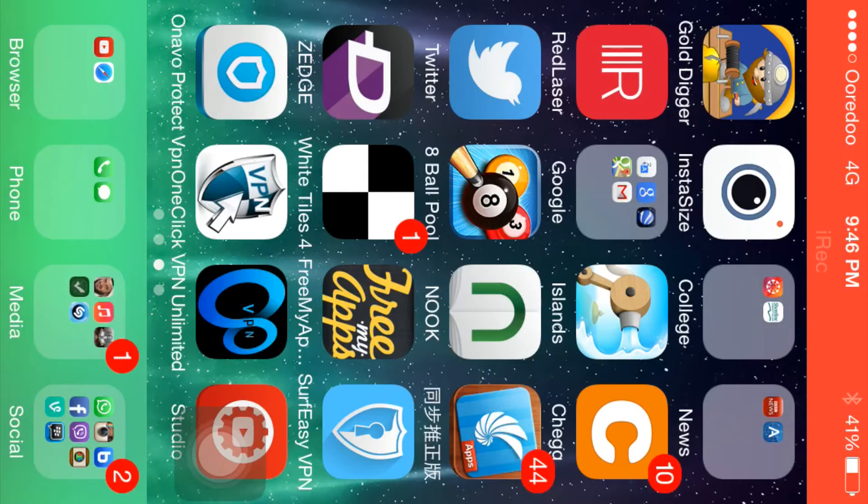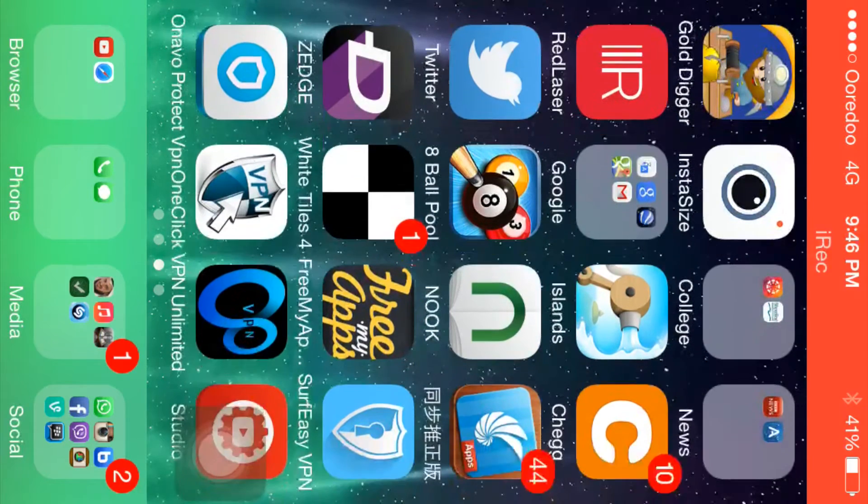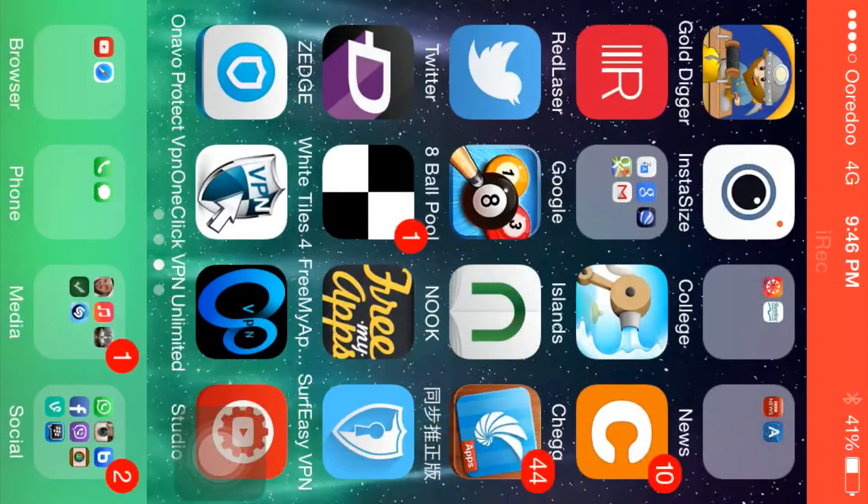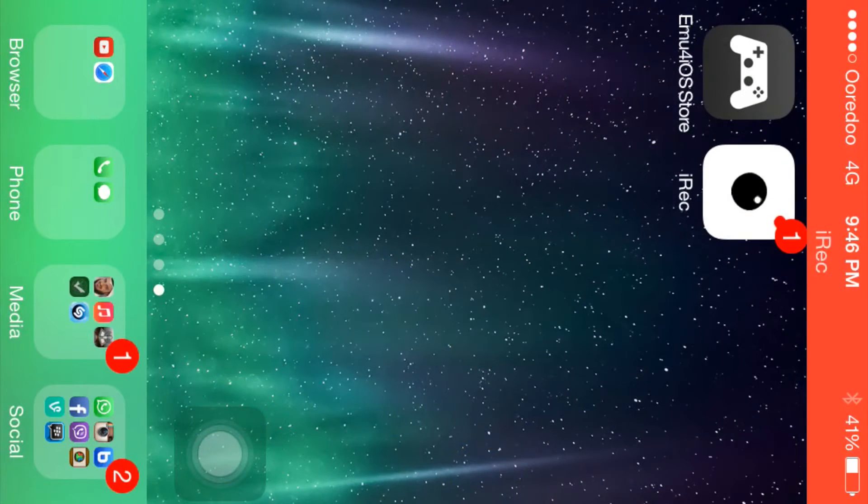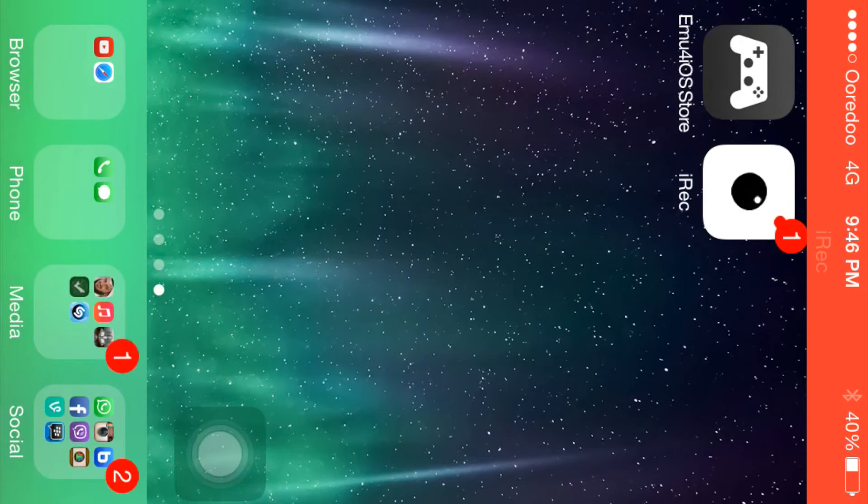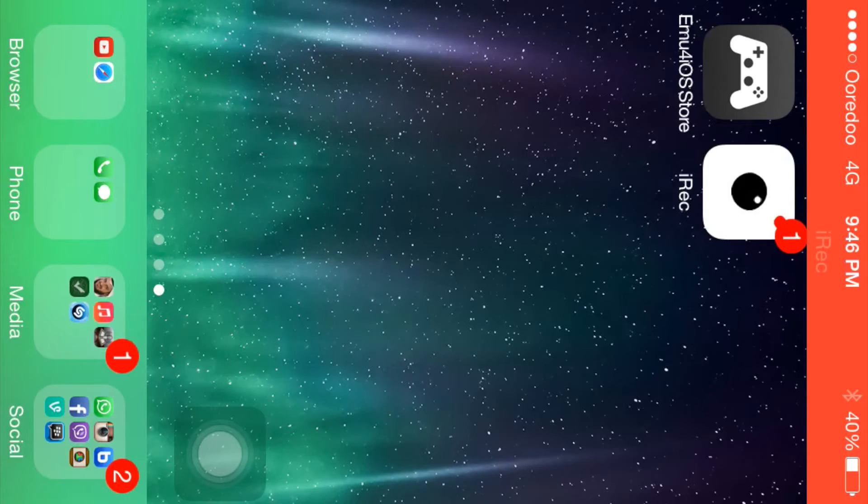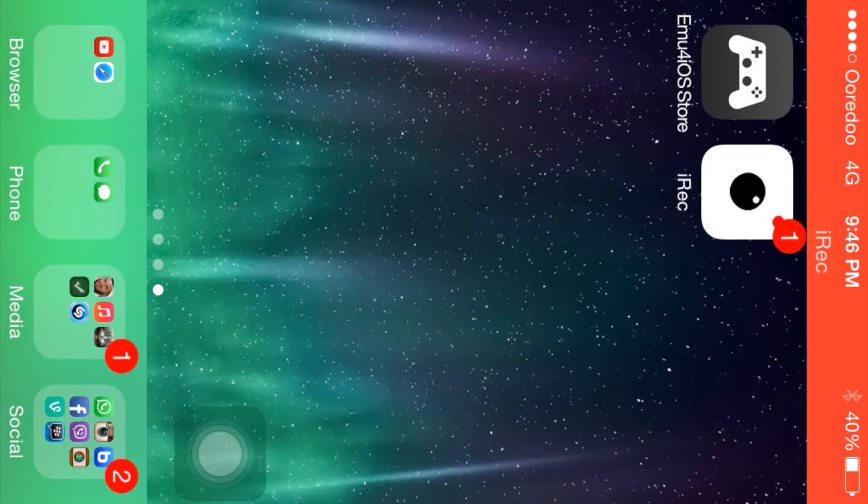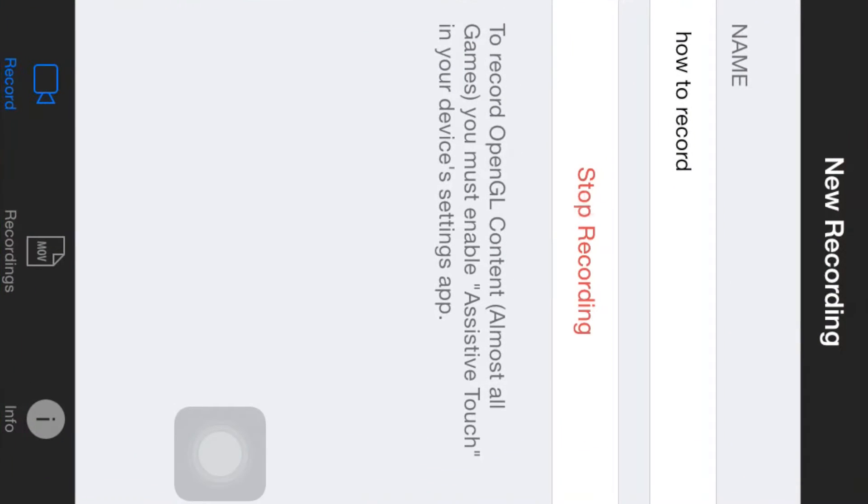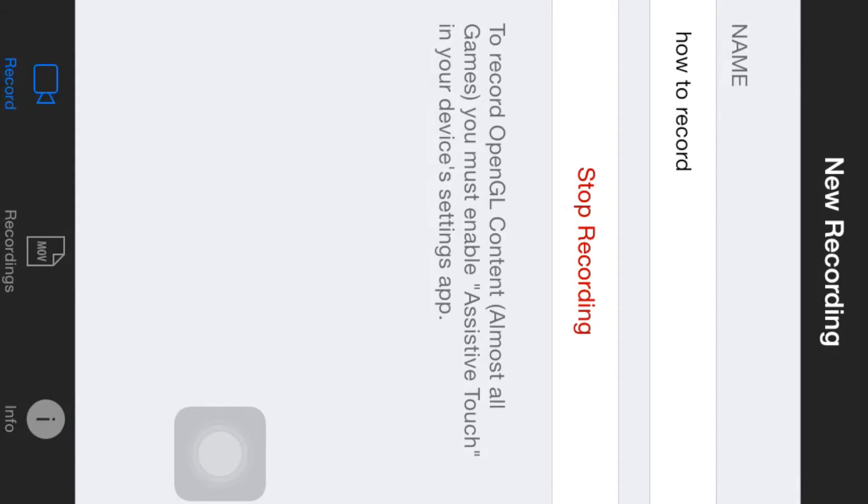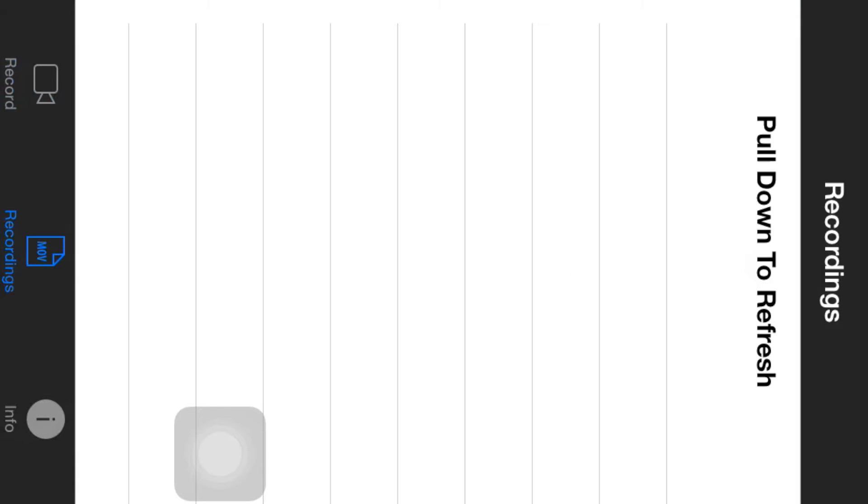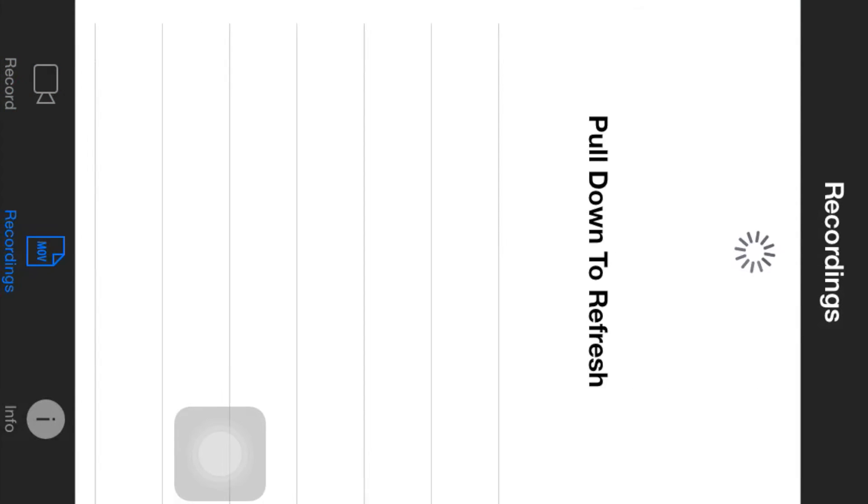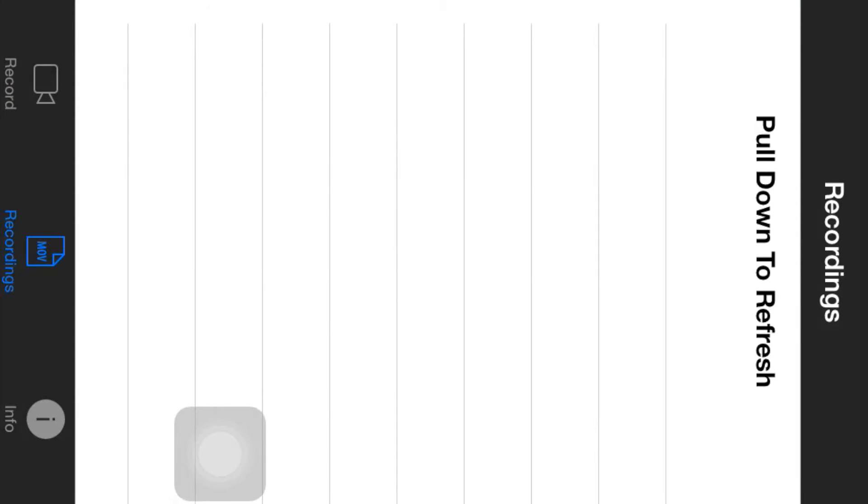After downloading this app, you just enter the app and here you type the name of the recording that you want. As you can see, the name of this recording is 'how to record'. Then just hit the start button - for me it's written stop button because I'm recording. This is the recording list; I don't have anything because this is my first time.